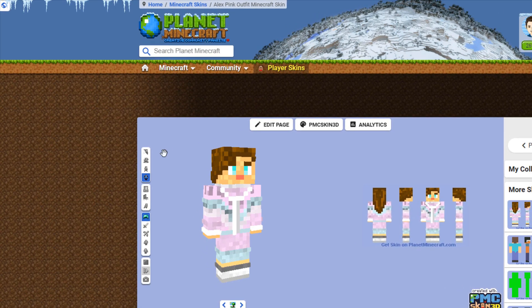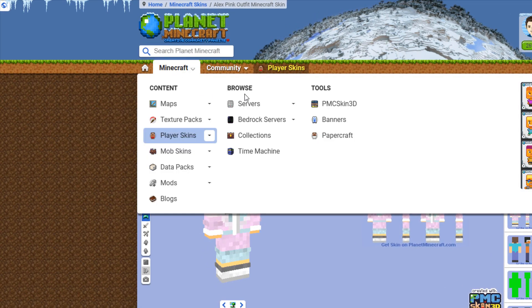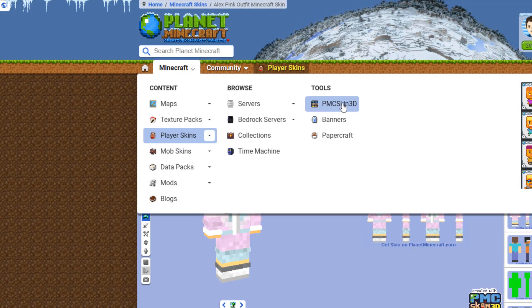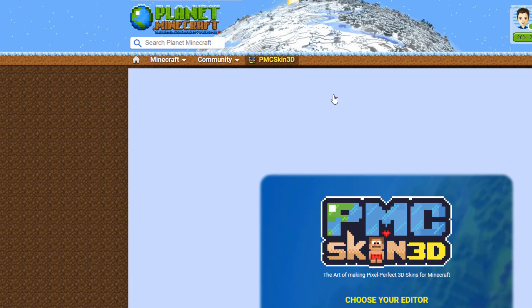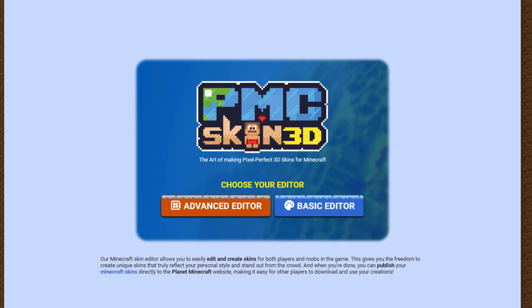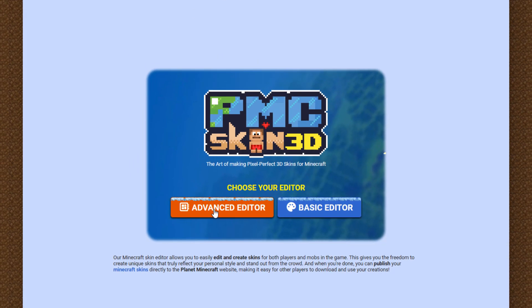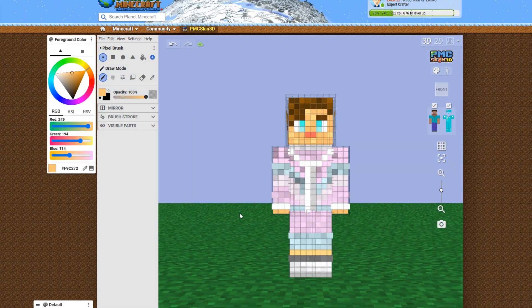The first thing you want to do is go up here where it says Minecraft, and over here where it says PMC Skin 3D. That's the Planet Minecraft Skin Editor, and you want the Advanced Editor to get all the tools.